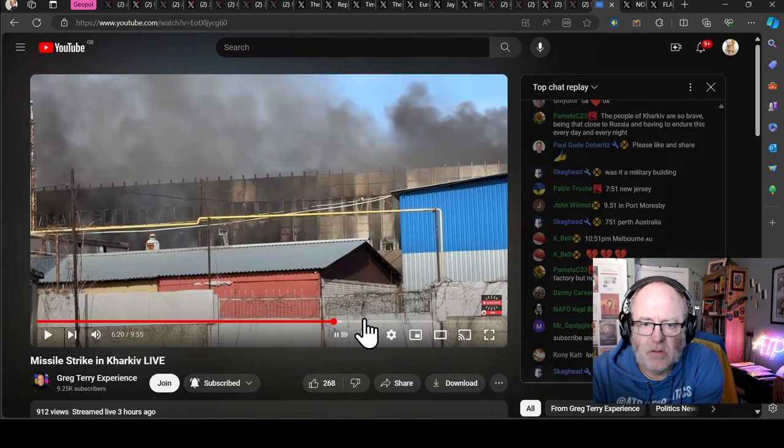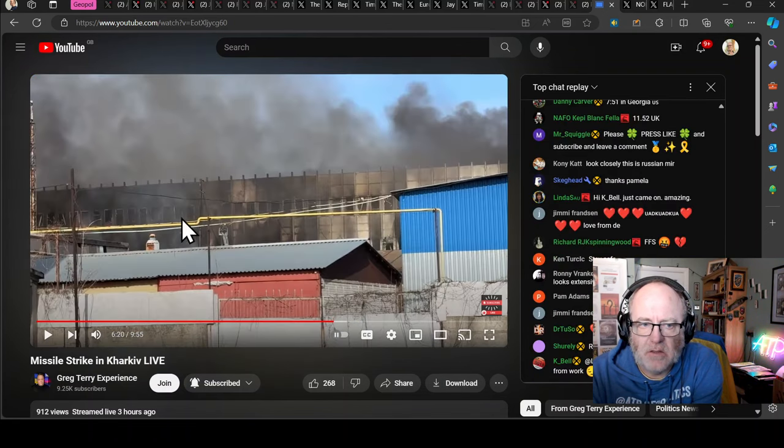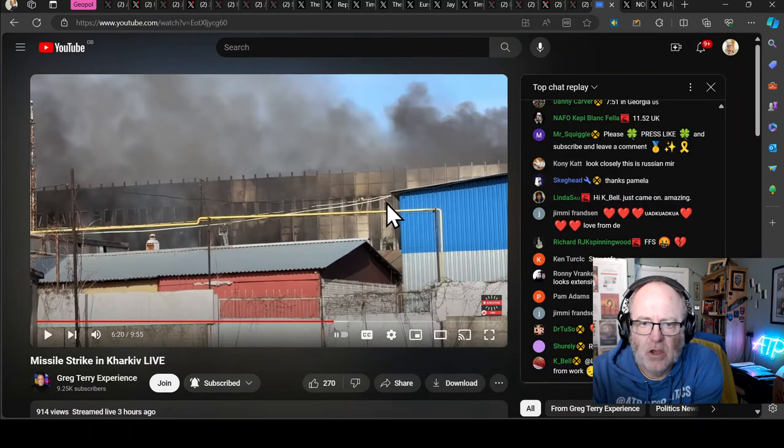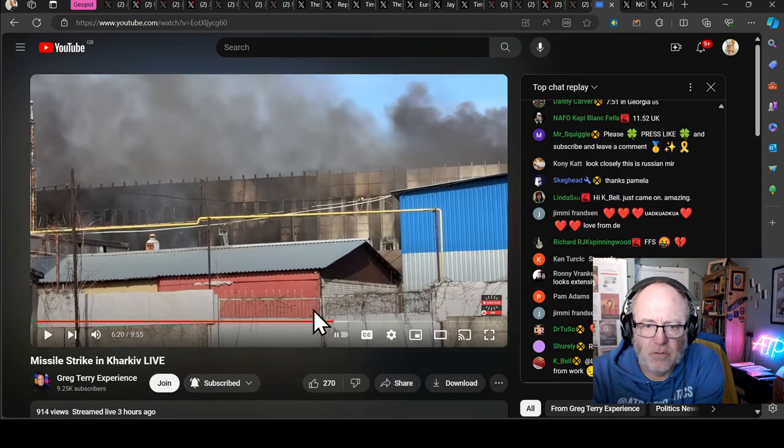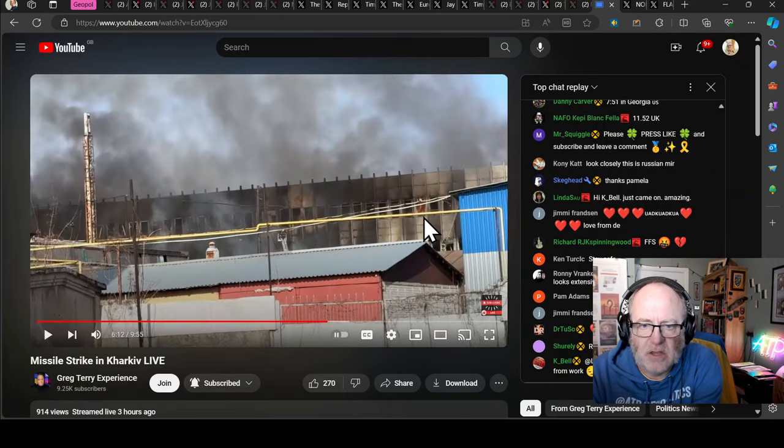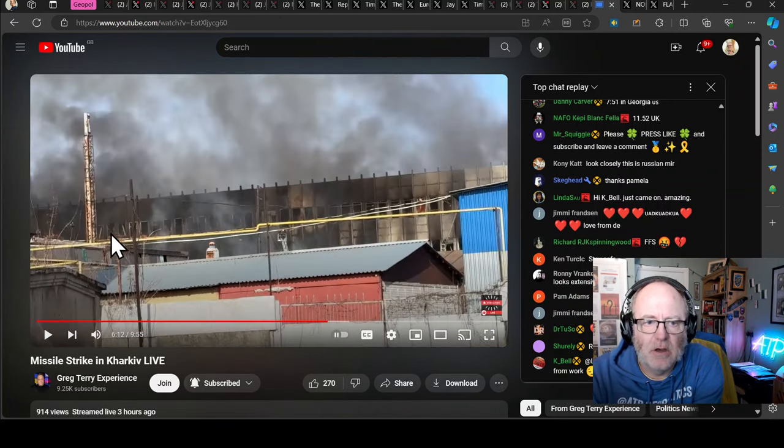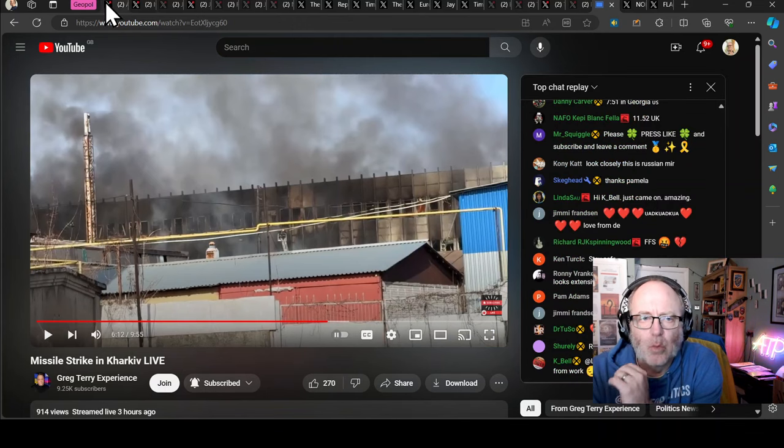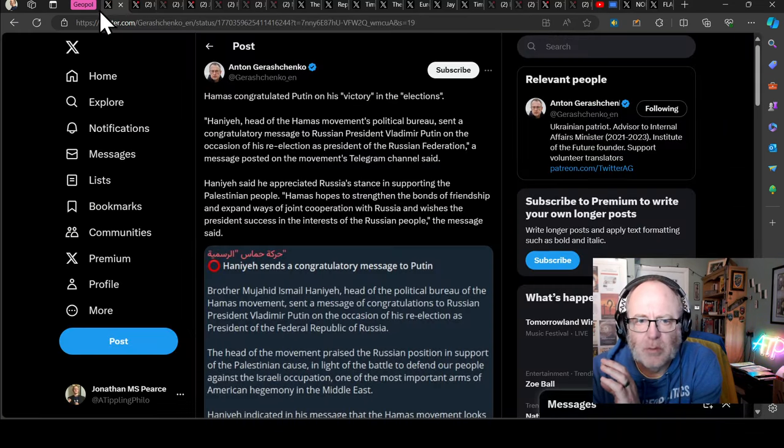You can see there's fire still raging right across the top floor of that building when Greg was there. You can see fire in the windows.